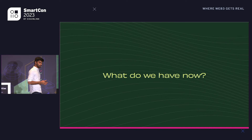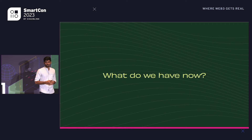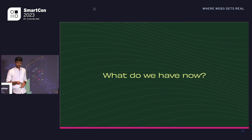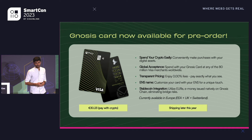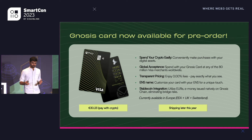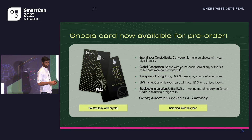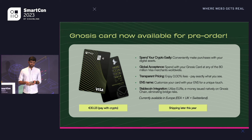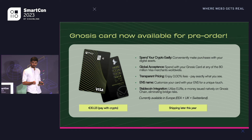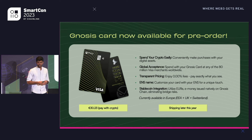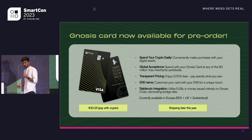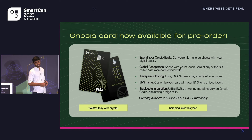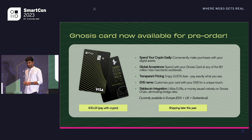While the NoSysPay network is our core product, we want to showcase what's possible when powered by this network. With that, we've launched the NoSysCard, which is available for pre-order now. One of the core features is that you can spend your crypto as conveniently as you spend your cash. It's globally accepted at 80 million Visa merchants worldwide. Early users will not pay any additional fees, and you can personalize your card with your ENS. We'll be shipping later this year.